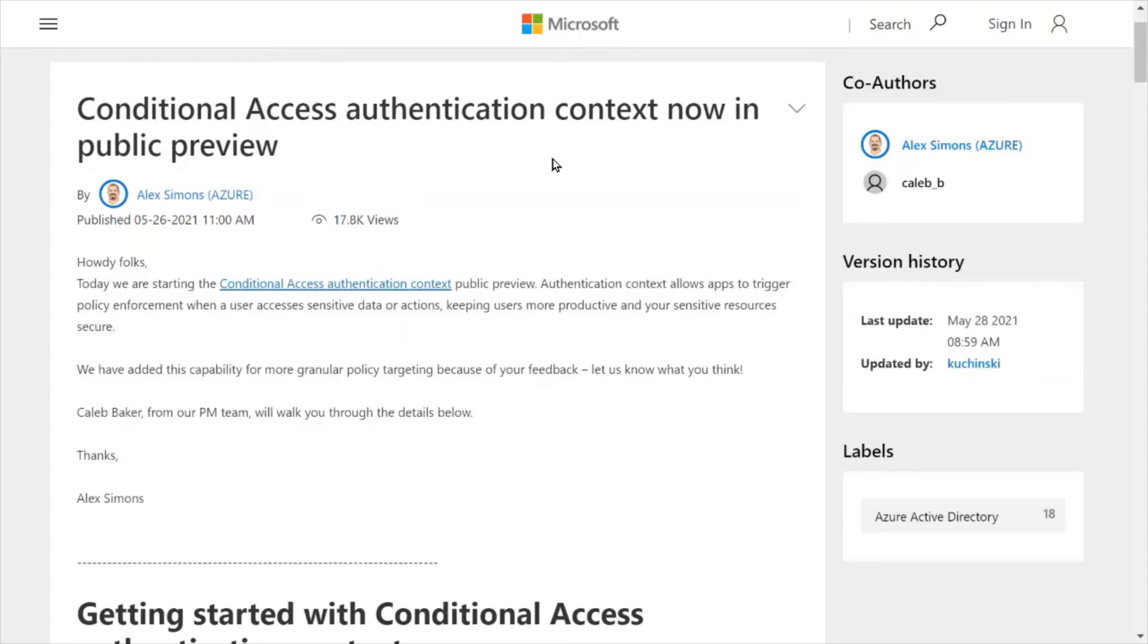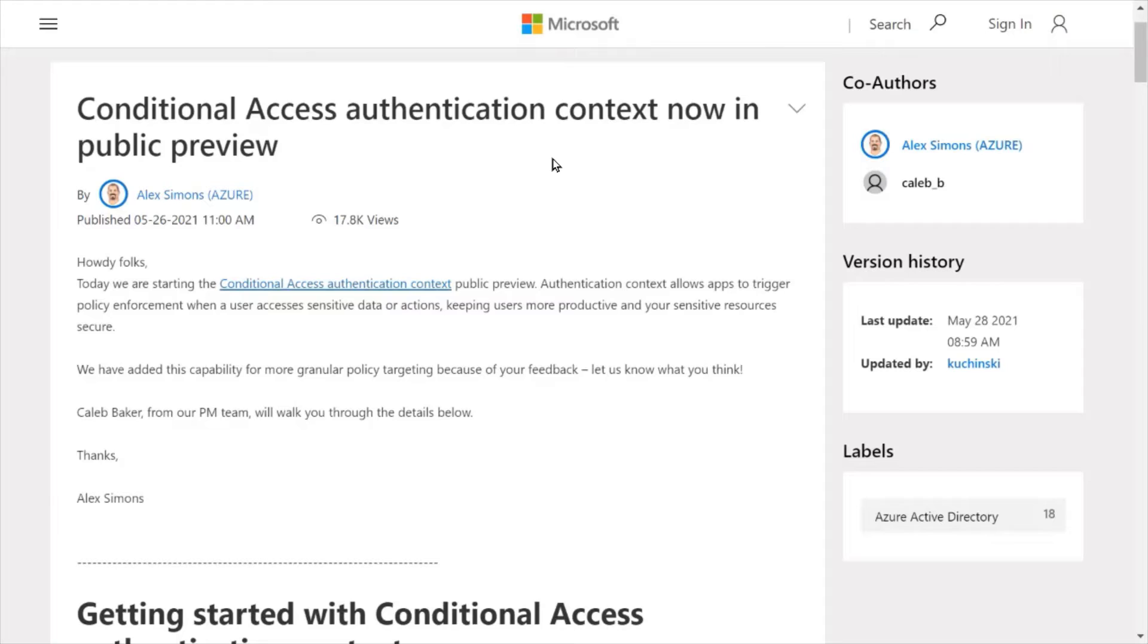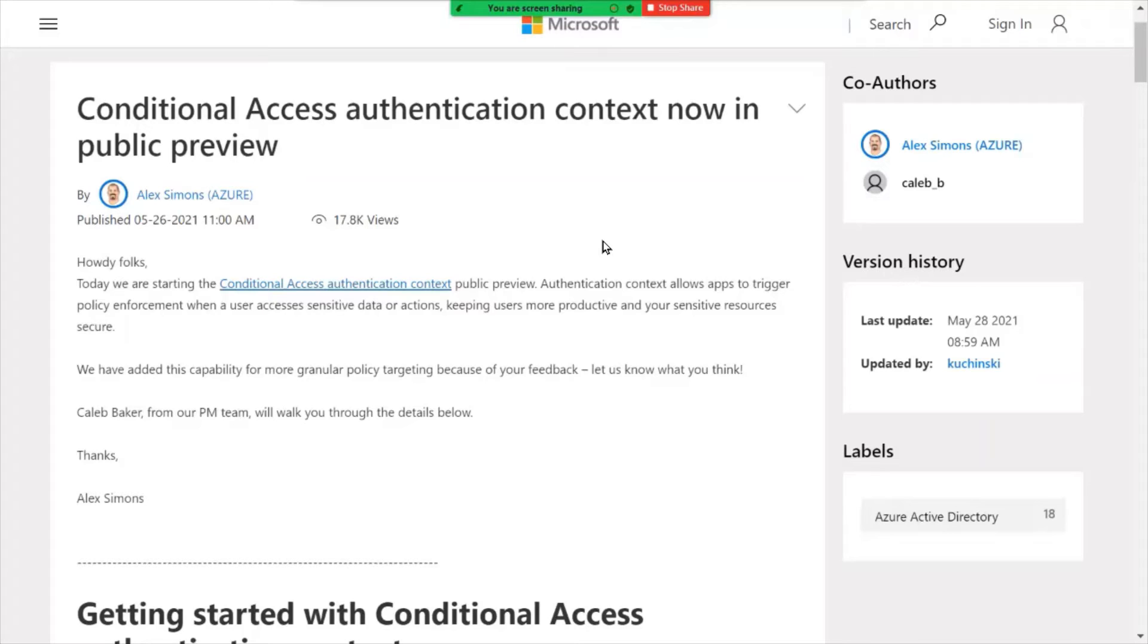So maybe you have a finance worker and they normally work with Excel and some other applications, but occasionally they go into a very high profile or highly sensitive application. And you just want to ensure that they are who they are who's accessing that application. You can enforce something like MFA or other validation methods using this new feature. So check out the public preview for more info.